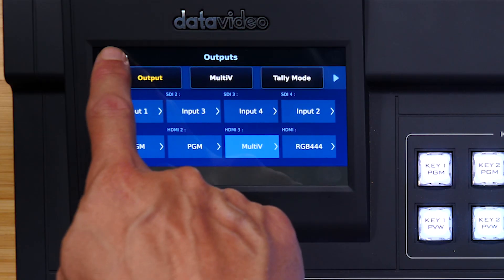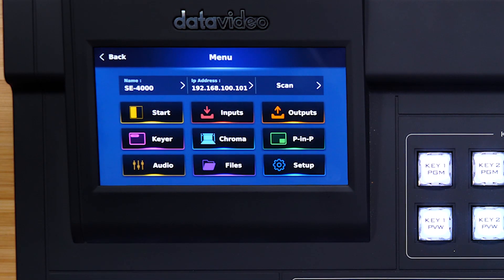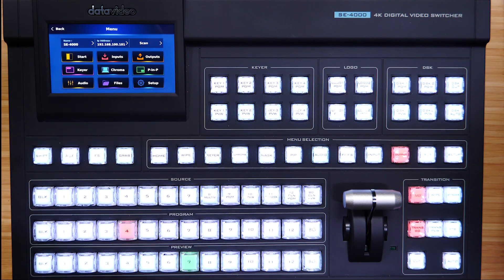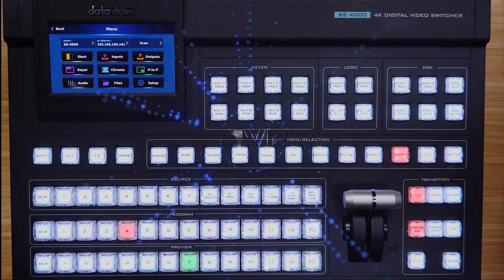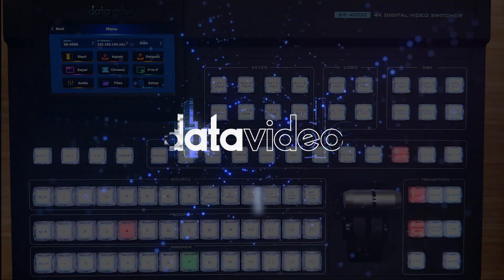That concludes this tutorial in the SE4000 tutorial series. Check the links in the description below for more tutorials on the SE4000, as well as other useful links to help you get the most out of your DataVideo 4K Switcher. Thanks for watching.